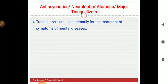So antipsychotic drugs — now we will discuss their classification. Antipsychotic drugs are agents used in the treatment of psychosis or mental illness such as schizophrenia, bipolar disorder, etc. Antipsychotics are also known as neuroleptics, also known as ataractics, and also known as major tranquilizers.